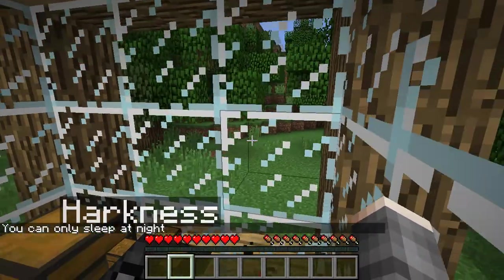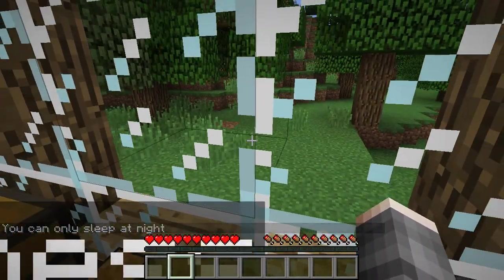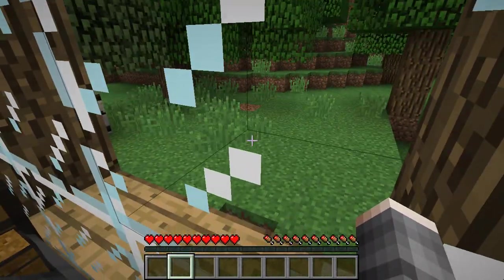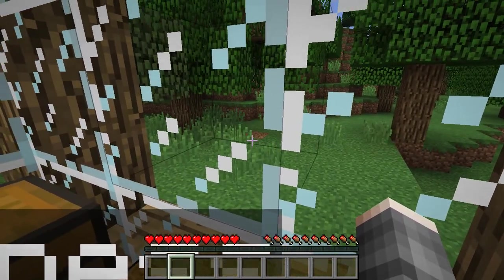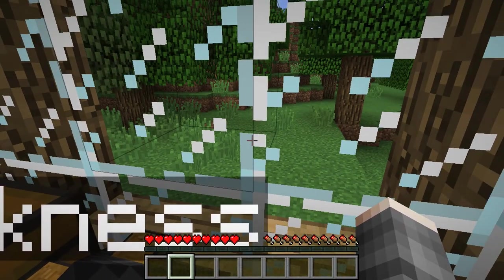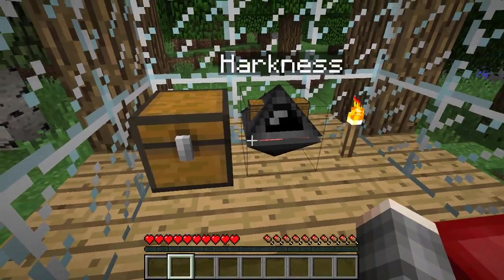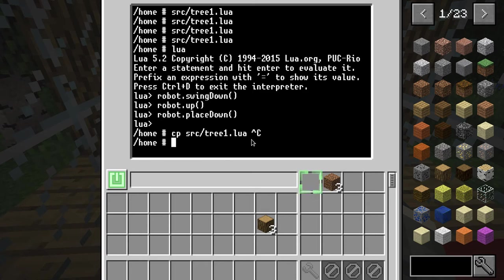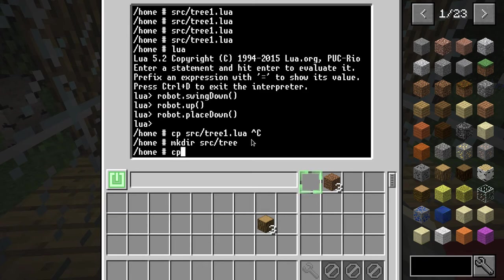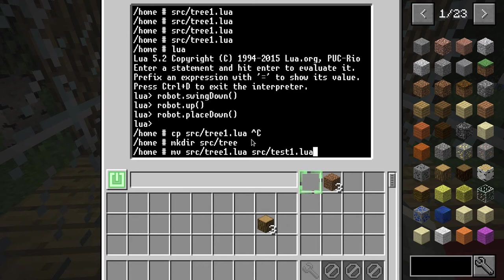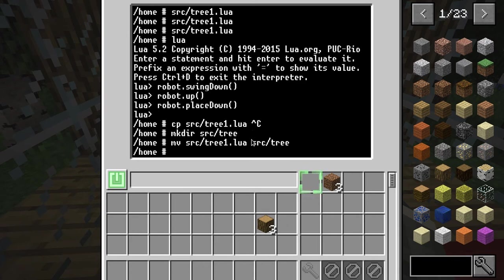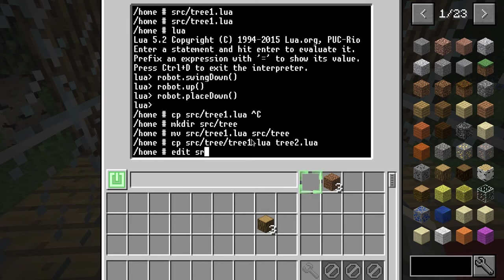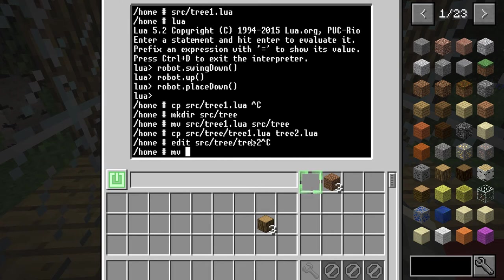Let's get that one next so you go 5 forward and minus 4. Okay, let's copy your tree algorithm from source tree 1. Actually make a tree move our tree 1 into the source.